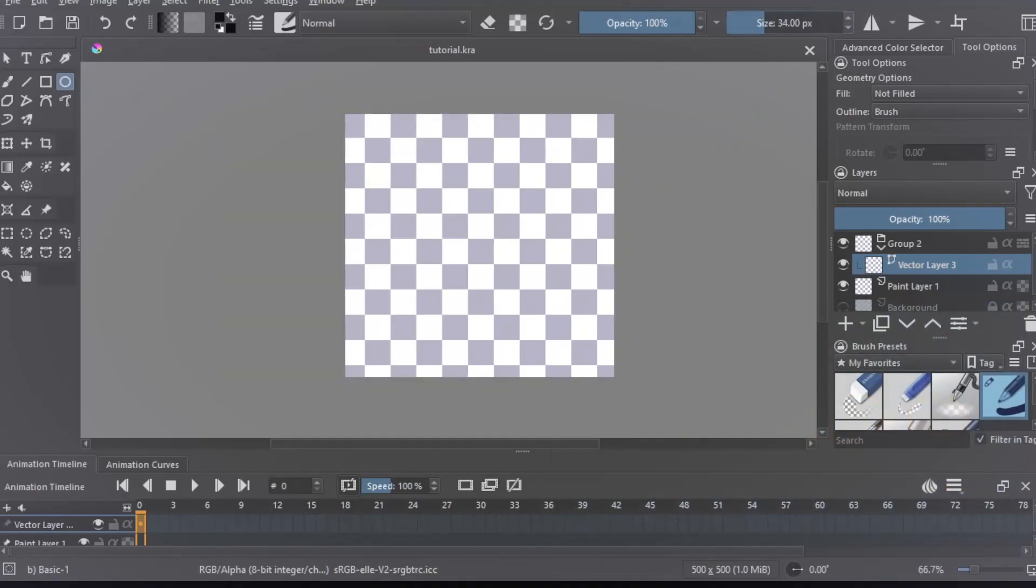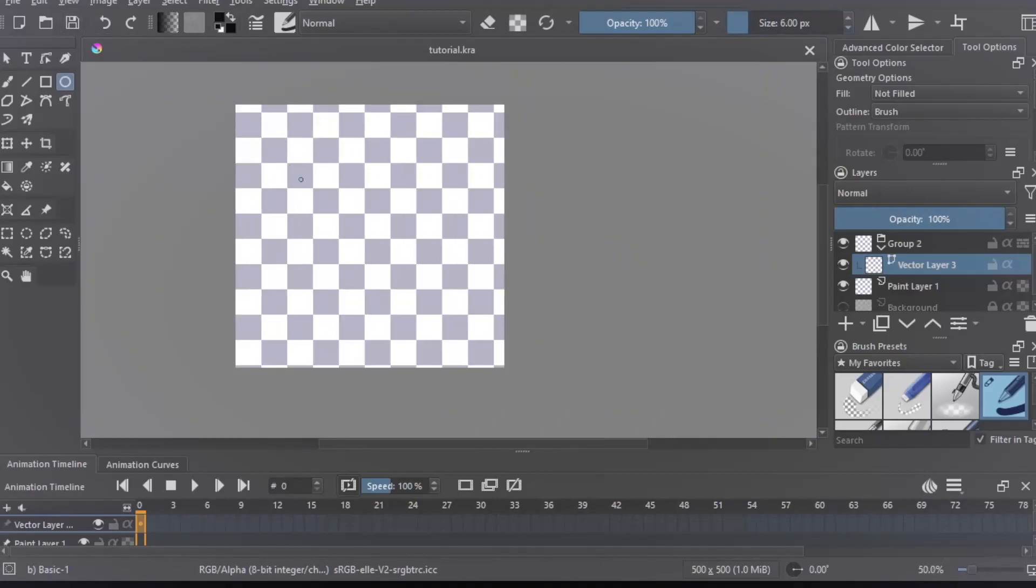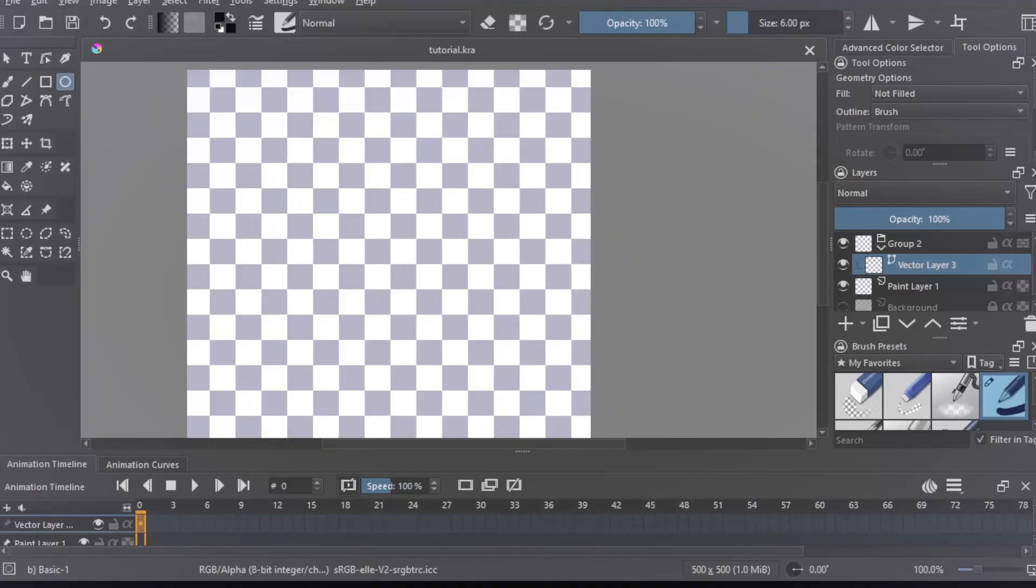Based on the style your honor show is going for, you're going to have to choose what pixel size the outlines of the characters are. For me, I usually use between 7 to 9. For this one, I'm going to be using 6.